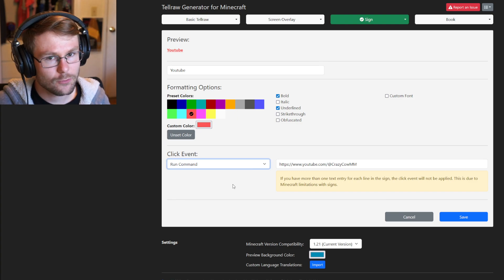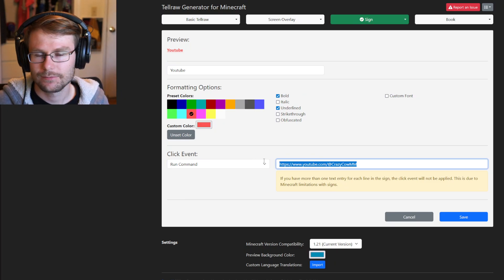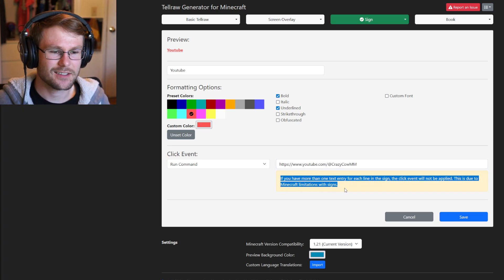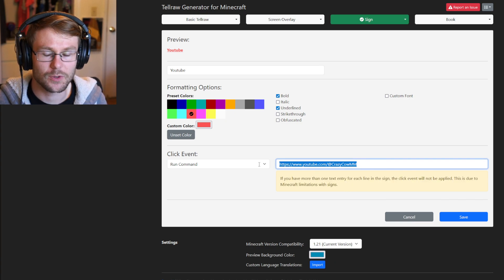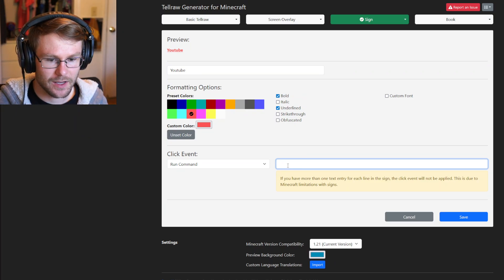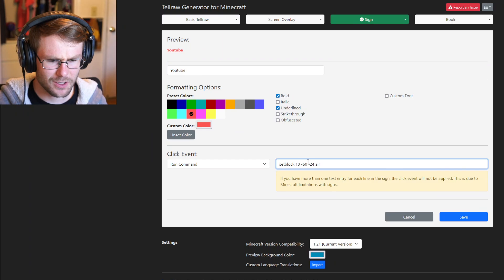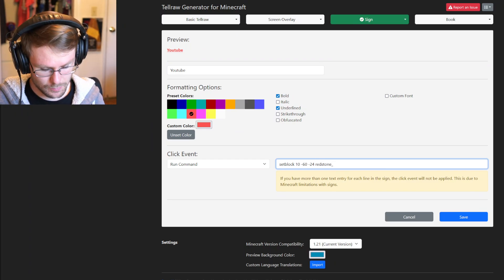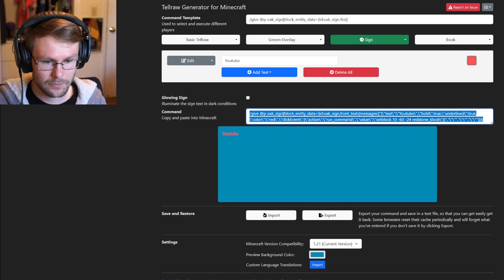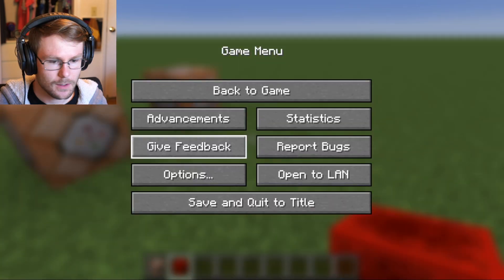Hit 'Sign' instead — it's actually going to keep our text, which is nice. Hit 'Edit,' change the color to light red since it's a little easier to read on signs. Change the click event to 'Run Command' — unfortunately signs cannot do the 'Open URL' click event directly, so be aware of that. We still have the setblock air command copied, so paste it in there, remove the slash, change 'air' to 'redstone_block,' then hit save and copy this command.